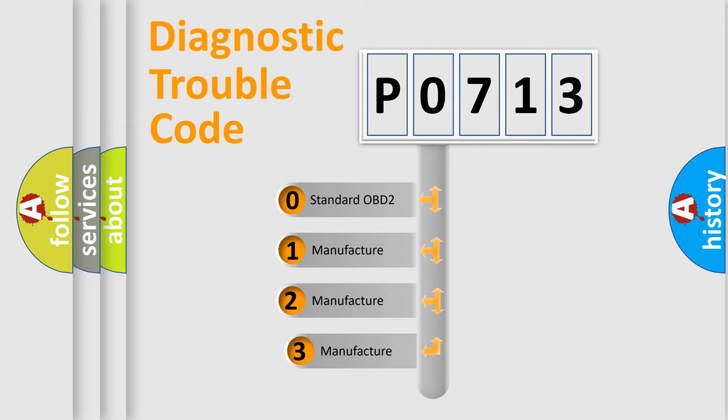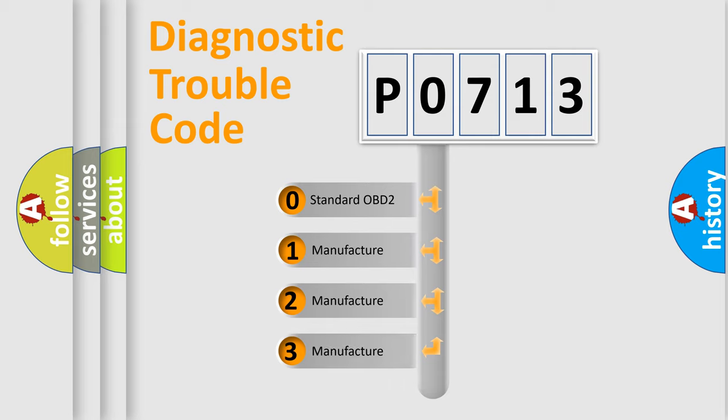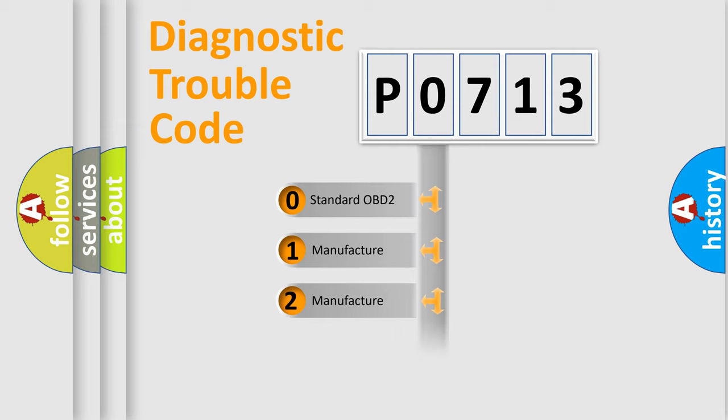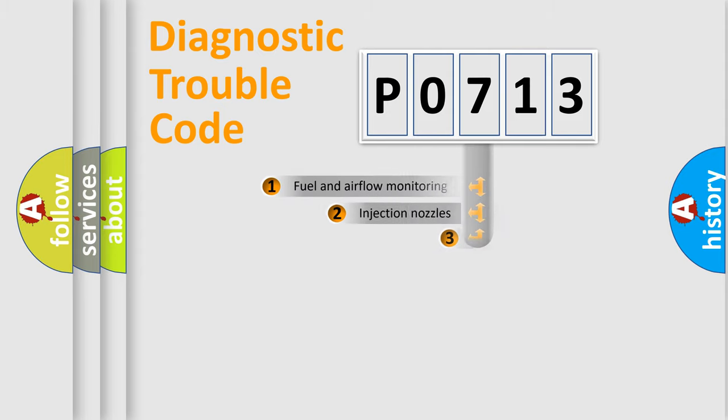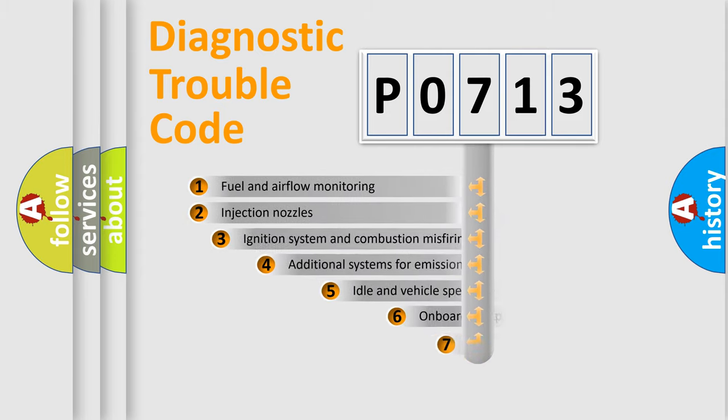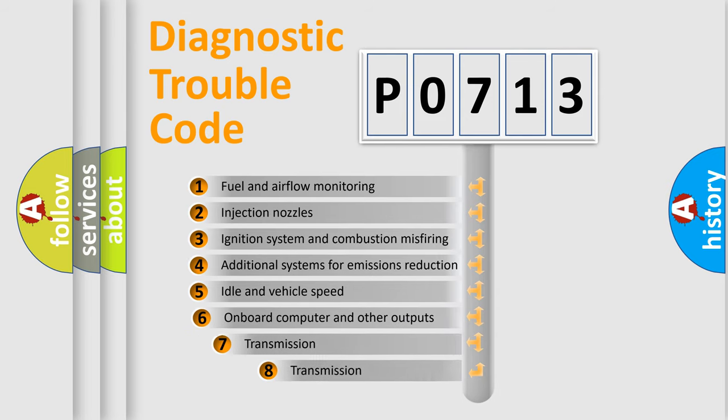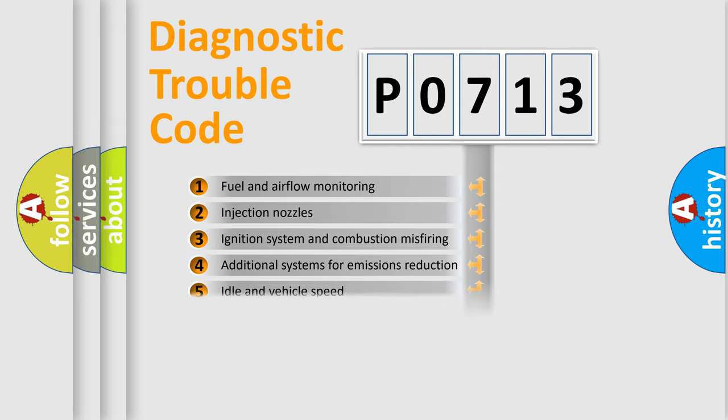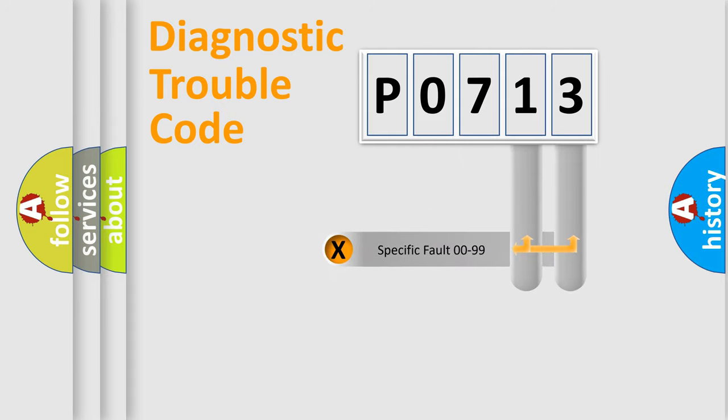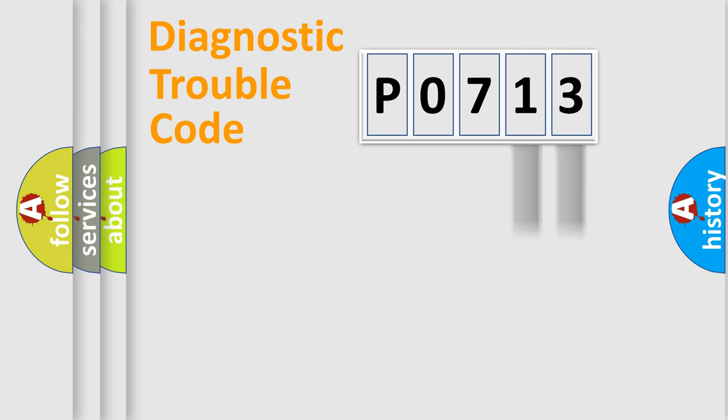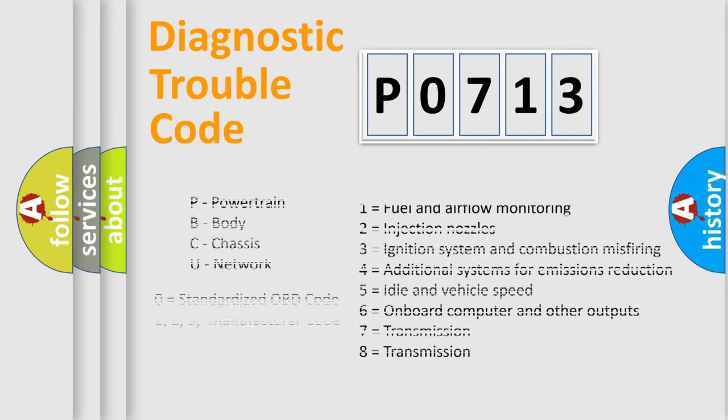If the second character is expressed as zero, it is a standardized error. In the case of numbers one, two, three, it is a manufacturer-specific expression of the car error. The third character specifies a subset of errors. The distribution shown is valid only for the standardized DTC code. Only the last two characters define the specific fault of the group. Let's not forget that such a division is valid only if the other character code is expressed by the number zero.